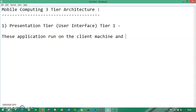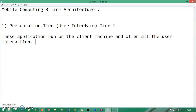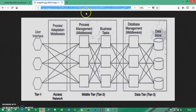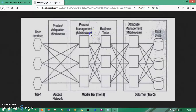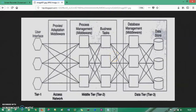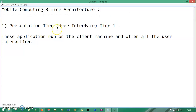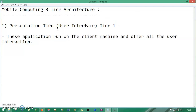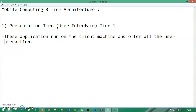The presentation tier runs on the client machine and offers all the user interaction. For example, when you open a browser and type a domain name like www.facebook.com, you are providing input to that browser — so the browser is the application that handles user interaction.